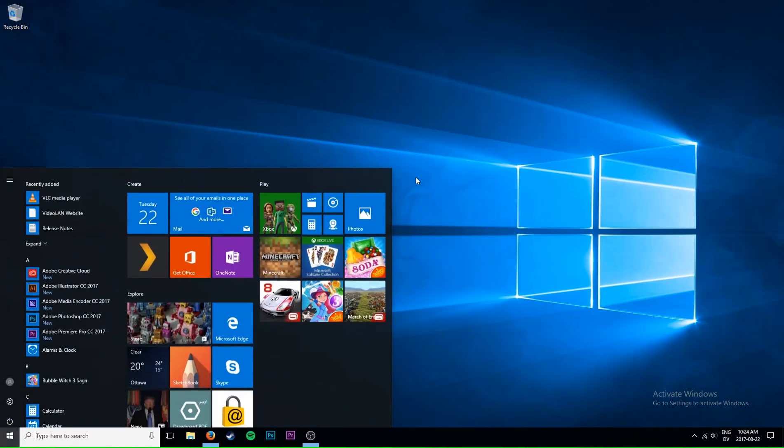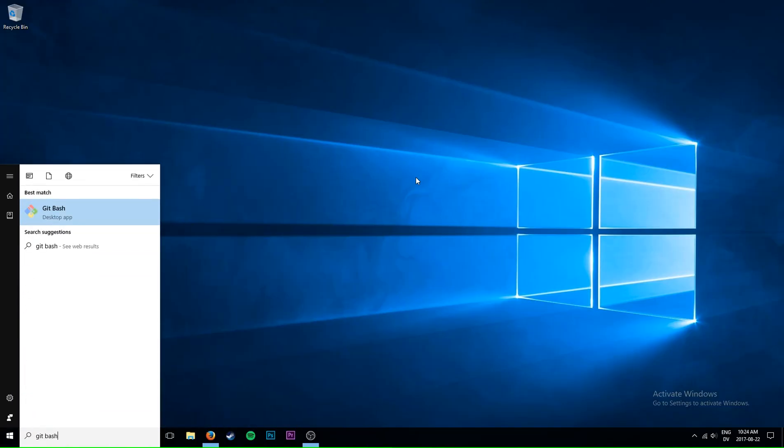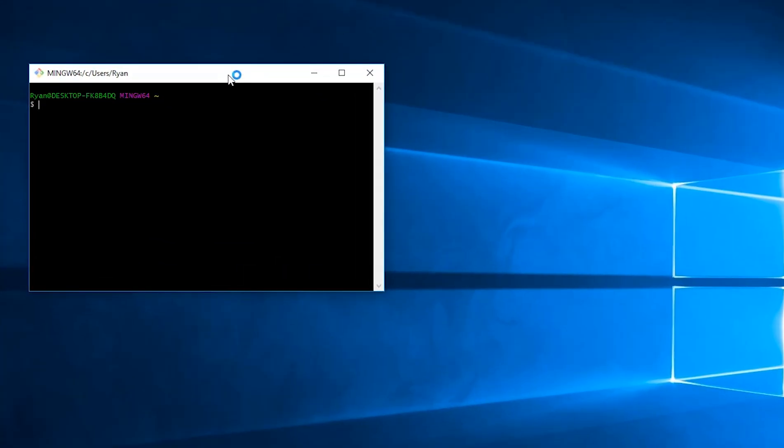Let's get started by opening up Git Bash. Now we're going to need to type a few commands to, first of all, generate the SSH key and then add it to our computer.